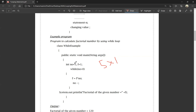Now we have number equal to 4. We do a condition check: 4 is greater than 0 — yes, condition is true. We compute F into number: F is 1, number is 4, so 1 into 4 equals 4. Next, the decrement operator: number minus minus, so 4 minus 1 equals 3. We go back to check the condition.